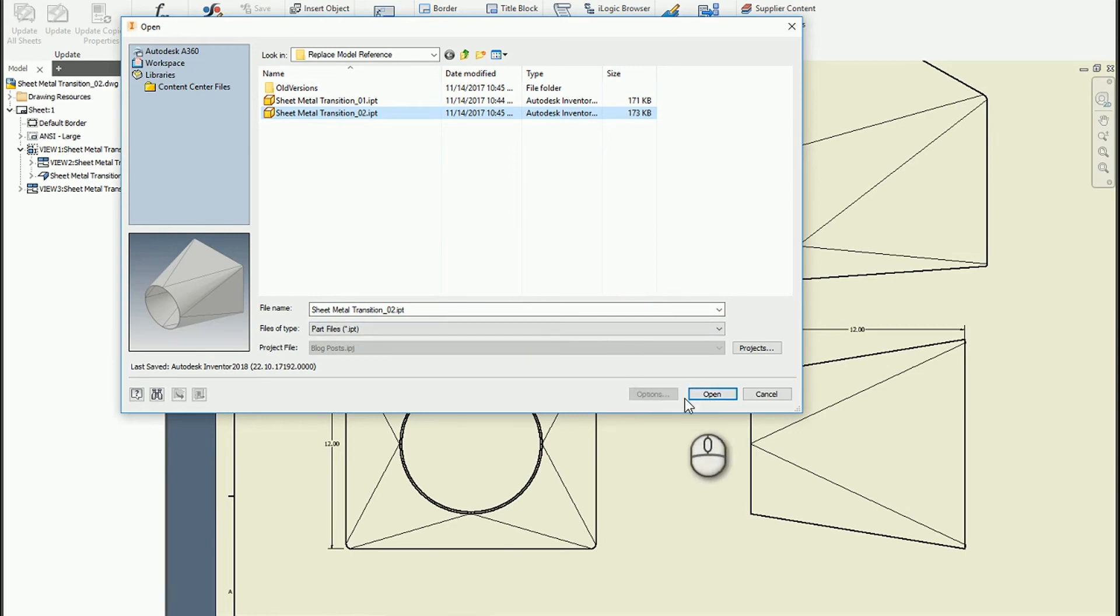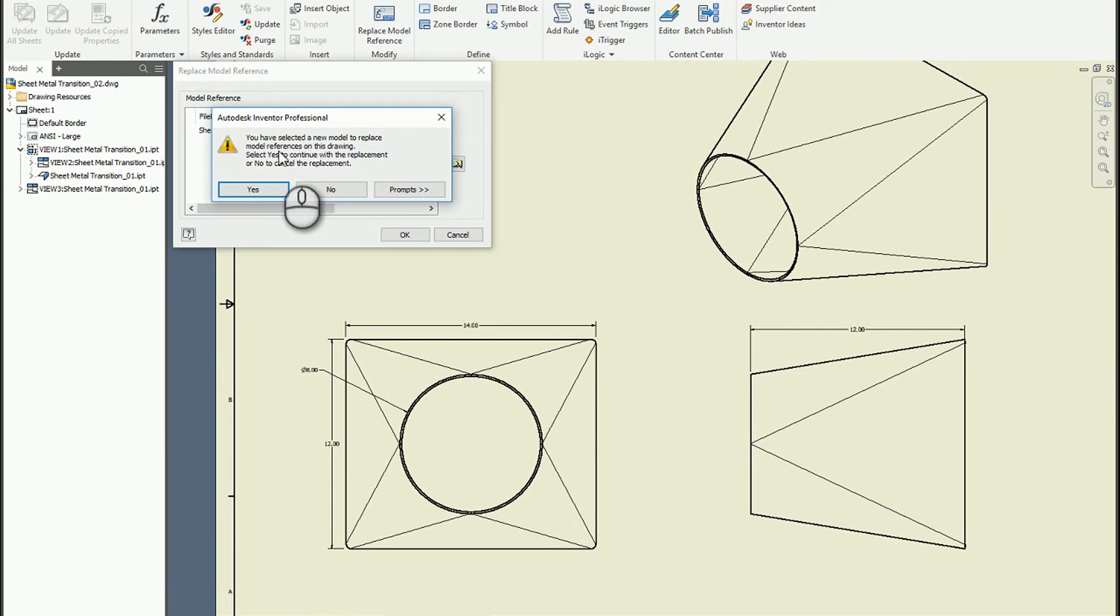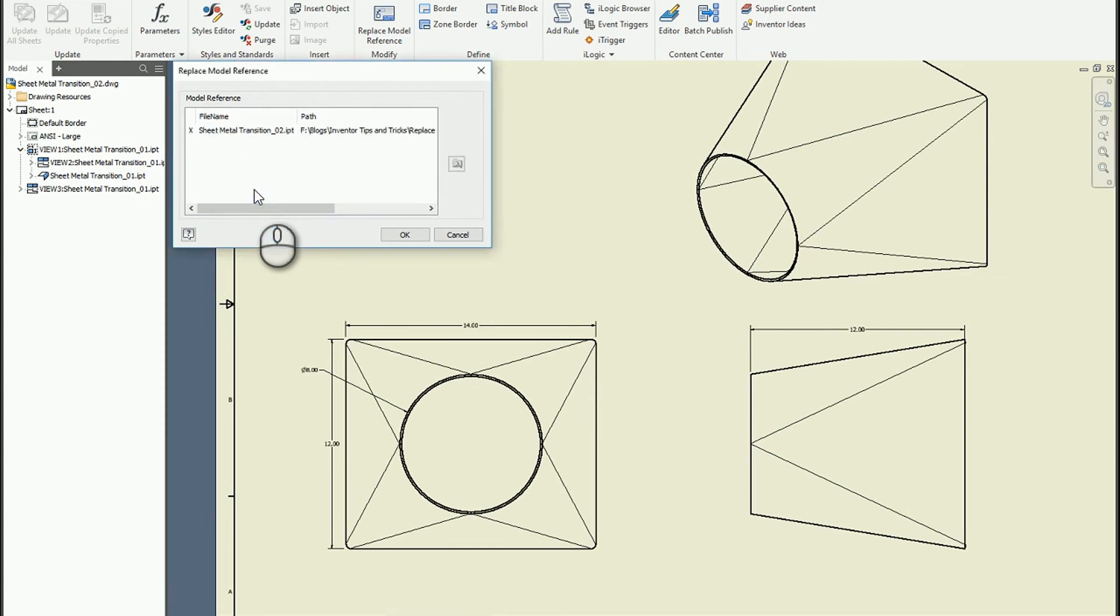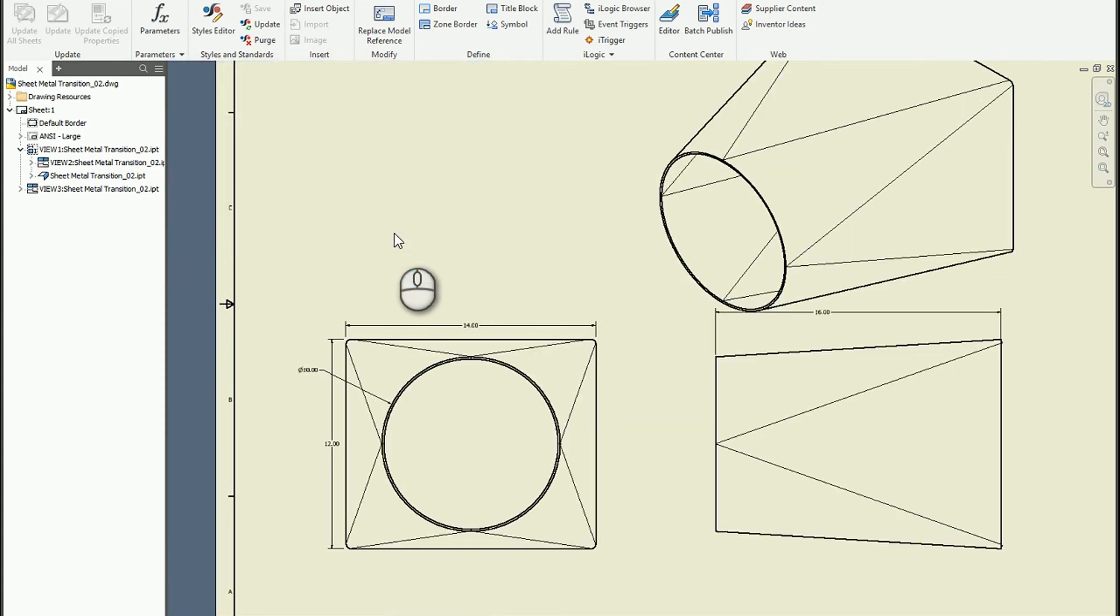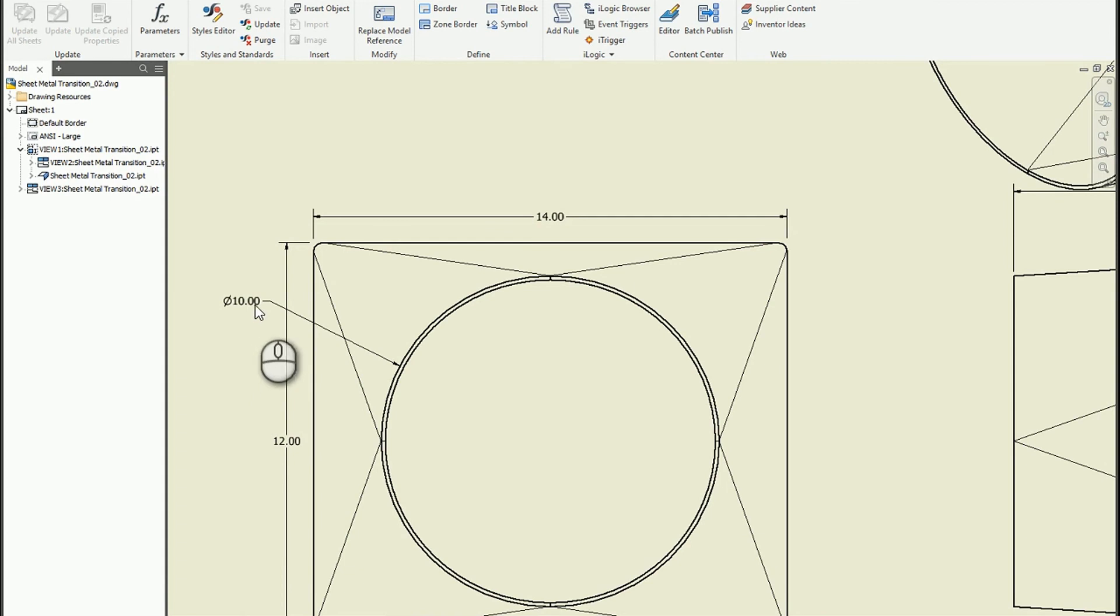So it gives me a warning to make sure do you really want to do this. I do, so I hit yes, then I hit OK, and you can see that the model has actually changed and the drawing has updated to take those changes into account.